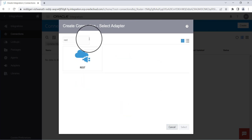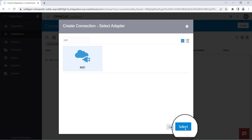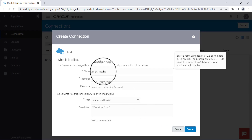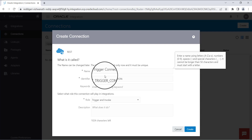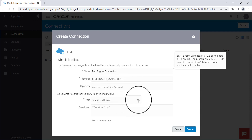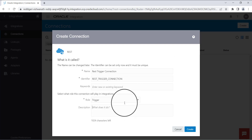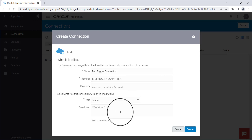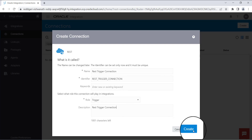Select REST from the list. Name the connection as you wish — here I am giving 'REST trigger connection'. The identifier will be taken automatically, and for the role you need to select 'trigger'. The description can be the same name as what you have given. Then click on create.